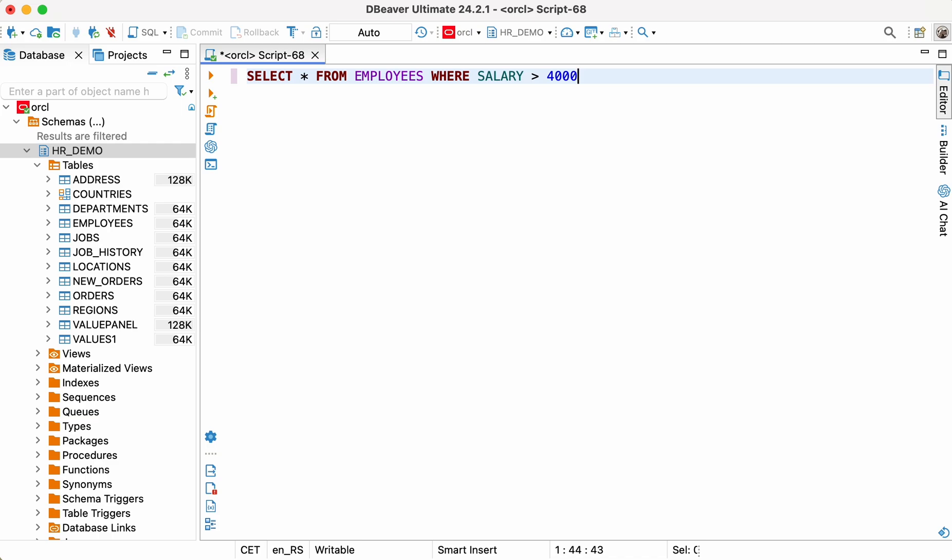Another way is to use the filter field at the top of the table. In our example, we will keep only employees with a salary over $4,000.